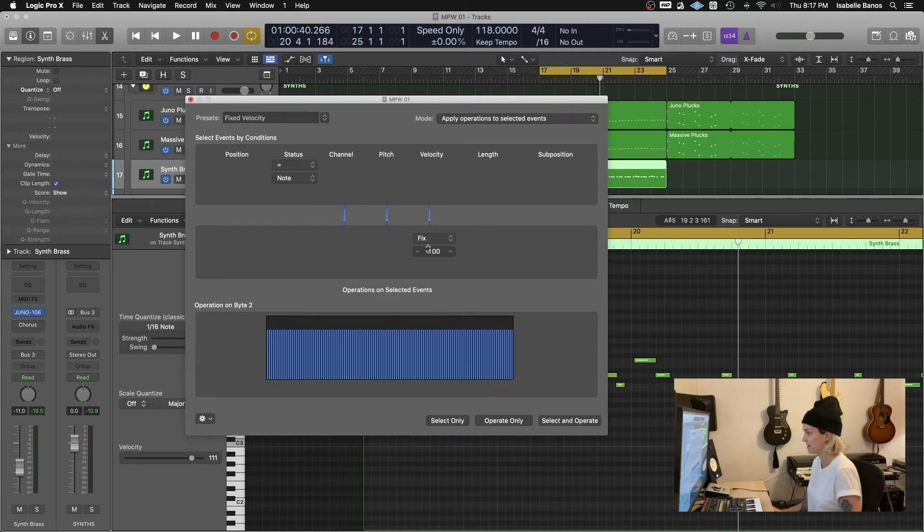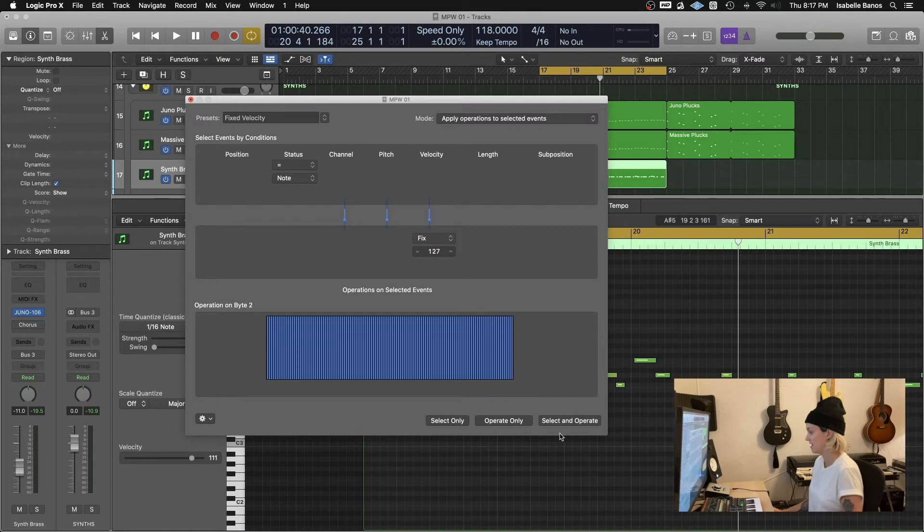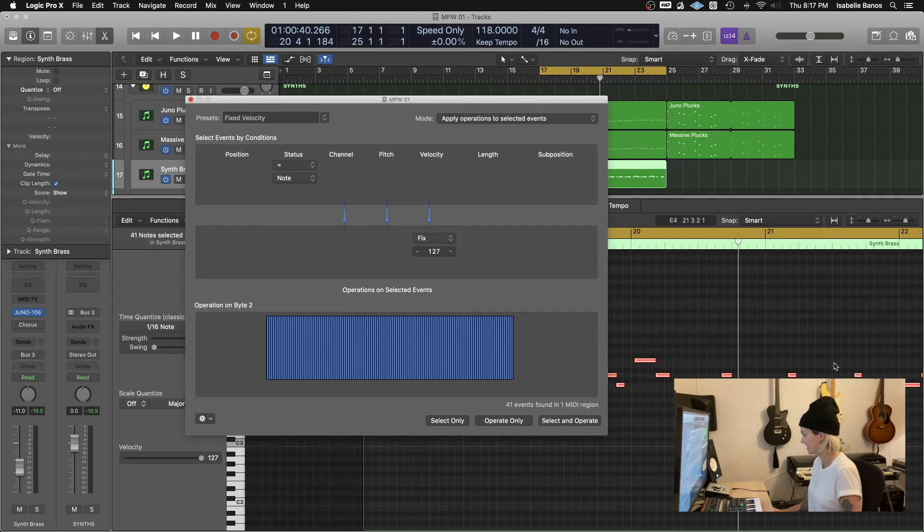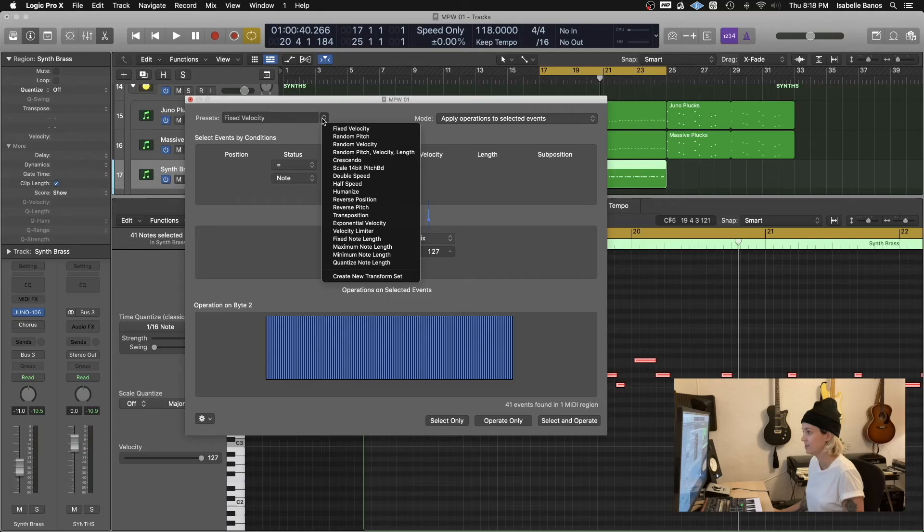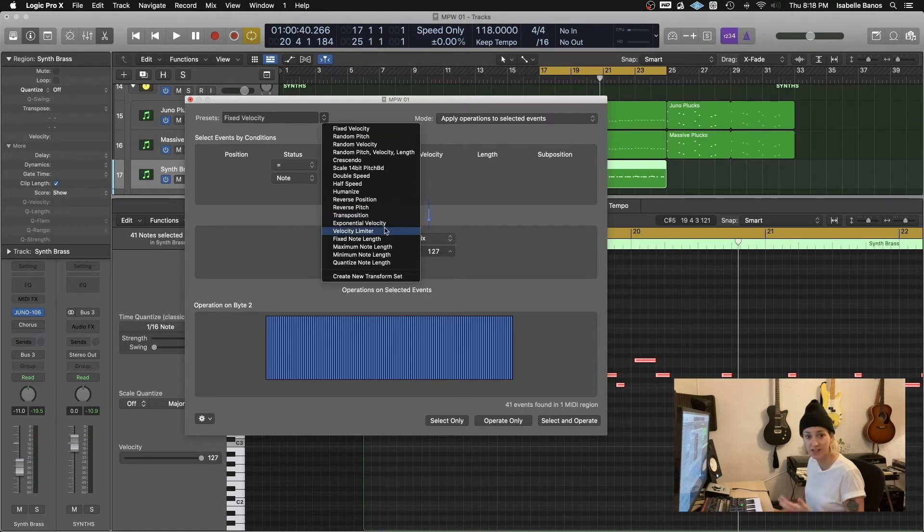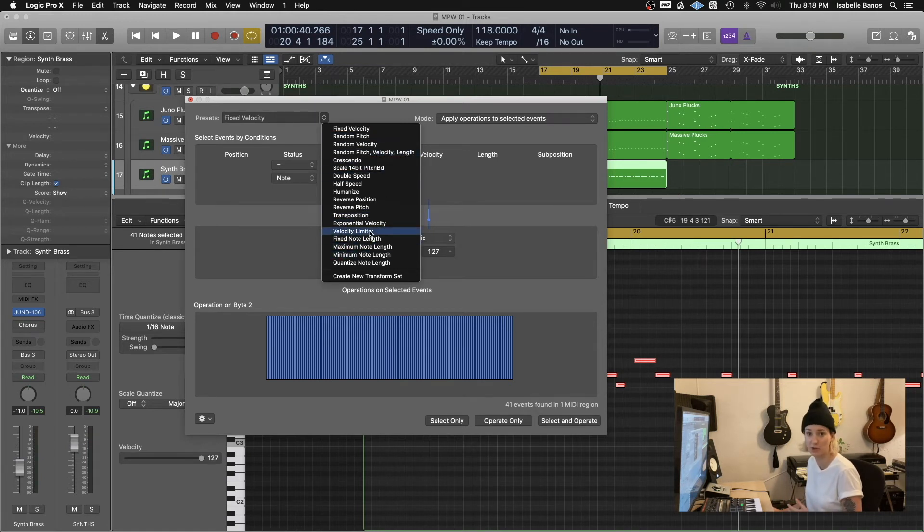And in the drop down menu of the presets, I'm going to choose fixed velocity. And I'm going to max it out to 127. I'm going to click select and operate. And I can see it shows all the notes and max them out to 127. And there you go. That's it. It's done. You can see in the drop down menu, there's tons of really cool options to choose from that'll help speed up your workflow a bunch. And you can even create your own.